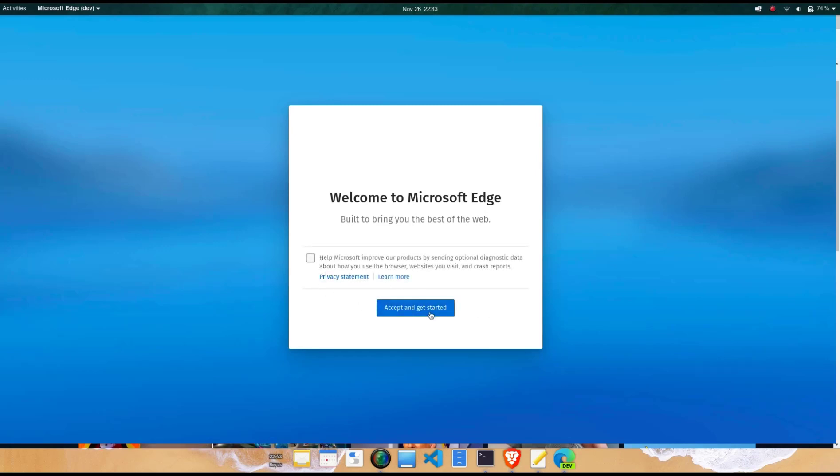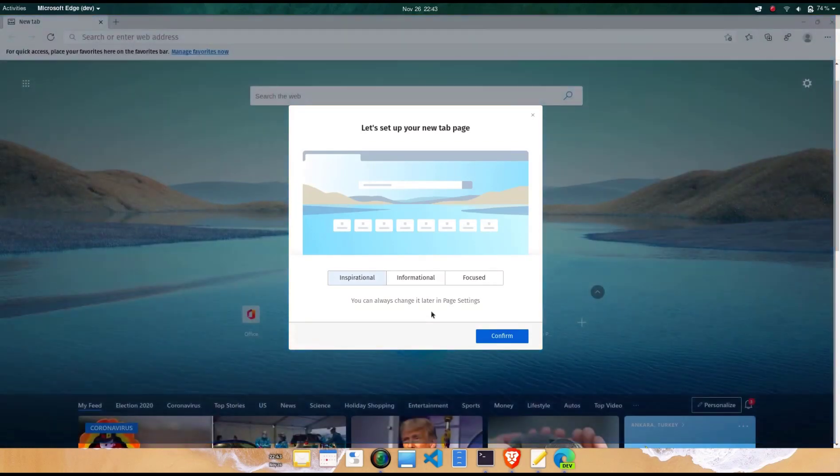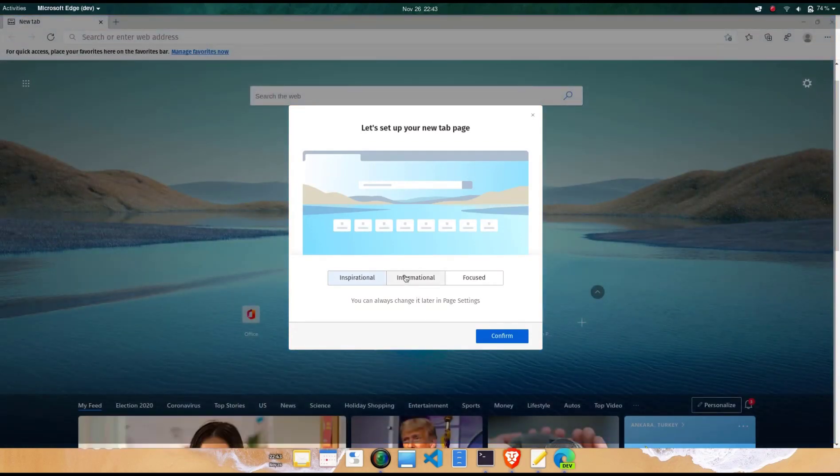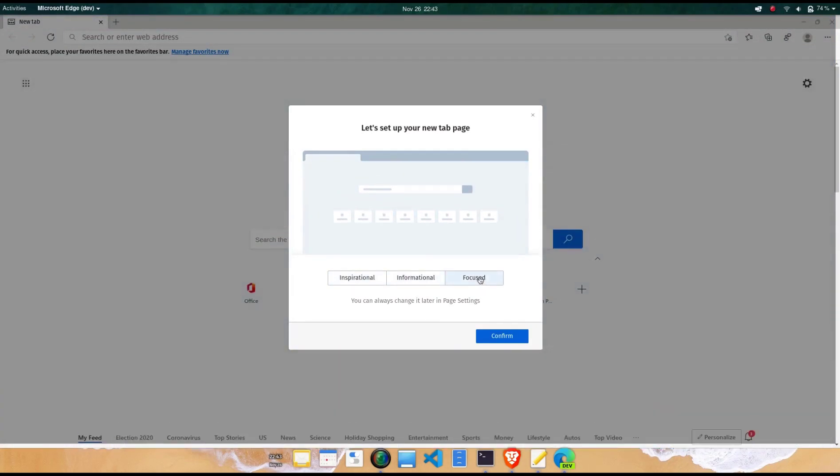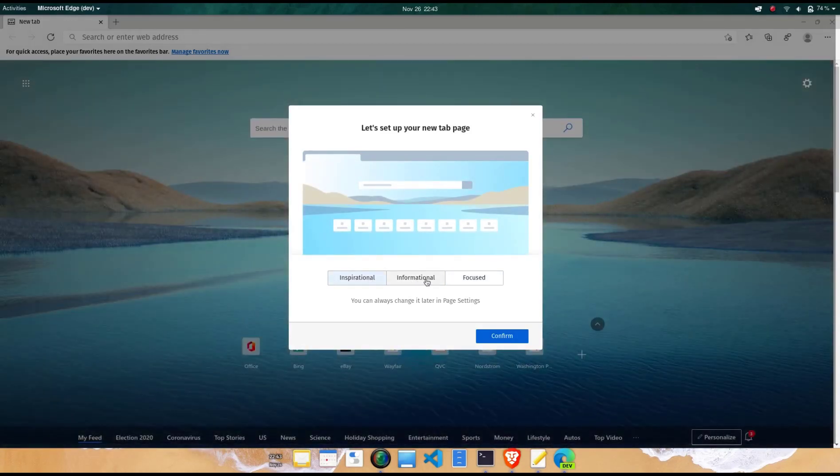Alternatively, it's possible to use the Microsoft Linux software repository and install the Edge preview using a command line interface.